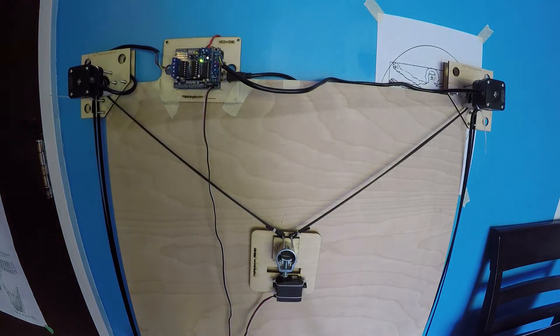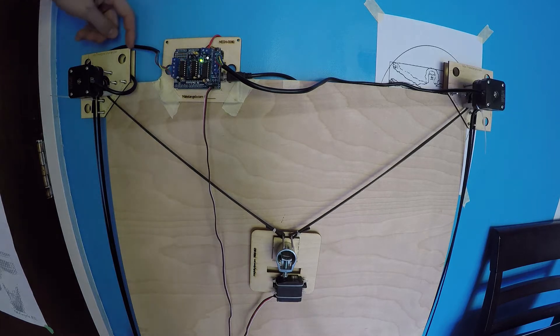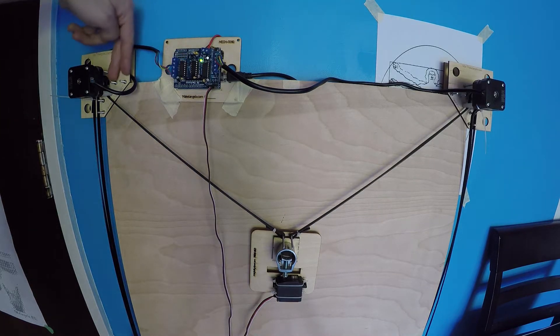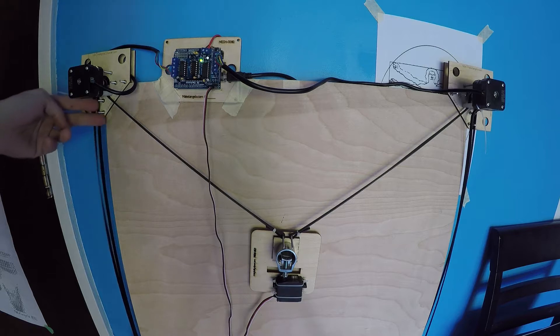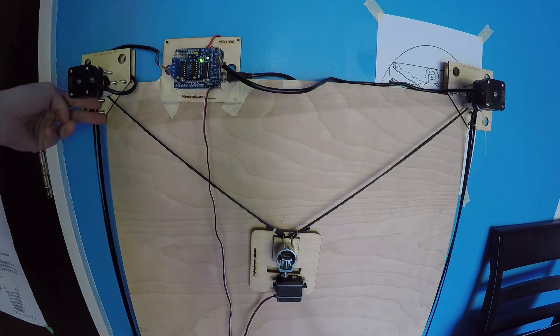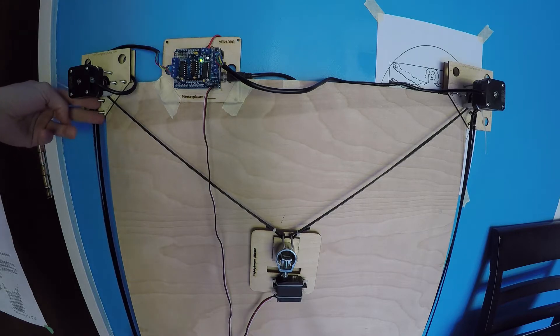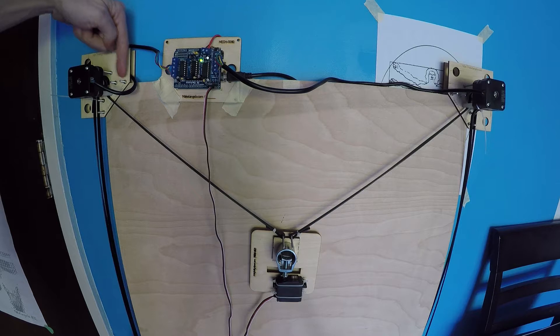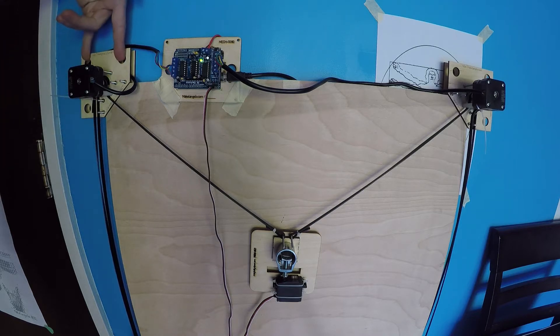Here we have the basic setup. So you see I've mounted the motor mounts on the corners here by tightening these two screws and these two screws. If you want to mount this on glass or on a whiteboard, you take these four screws out, you keep the piece of wood, and you put your suction cups in these holes.